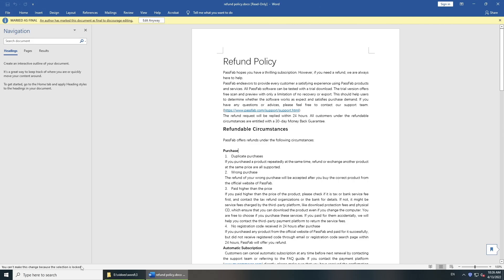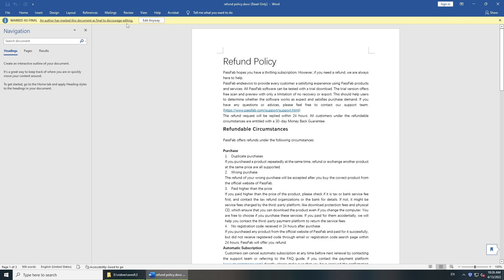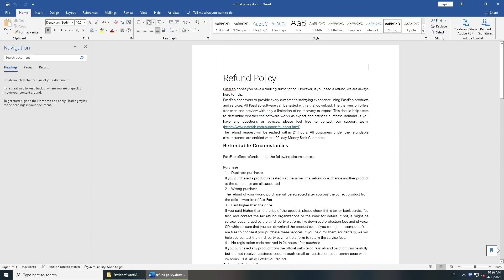In this circumstance, you can see the marked as final message above. You can simply click edit anyway here to modify the document.